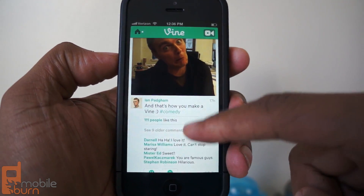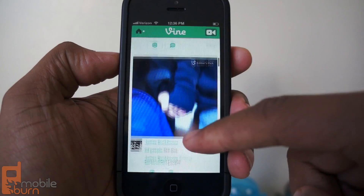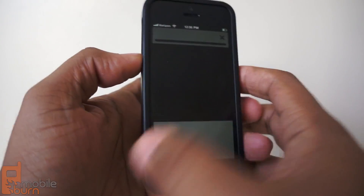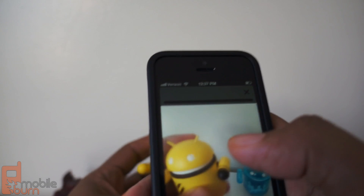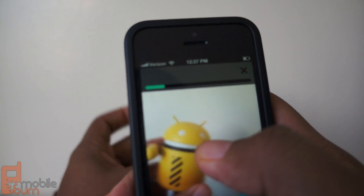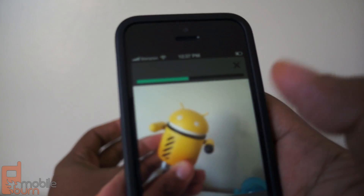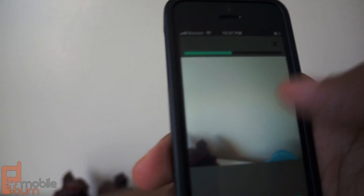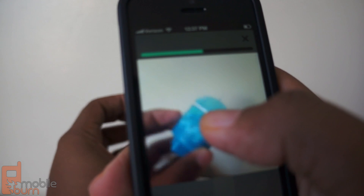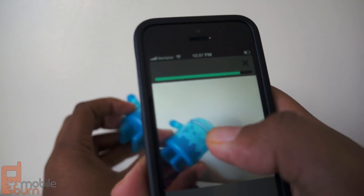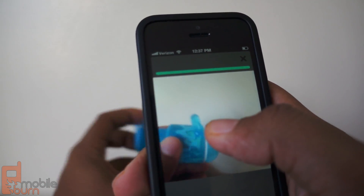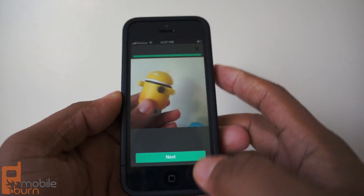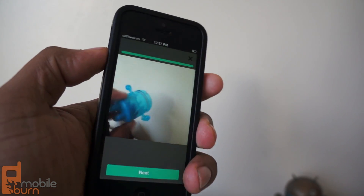Vine is of that same vein. You're limited to six seconds, but you can record by holding down. You can record something that's a straight six seconds, but when I lift my finger off the screen you see that the recording stops, and then when I start again it starts recording again. It goes up until six seconds, and once you're done it starts playing so you can see and get an idea.